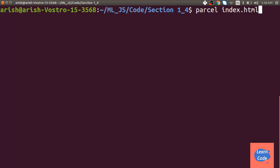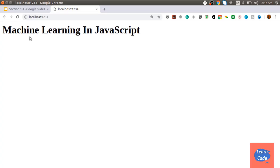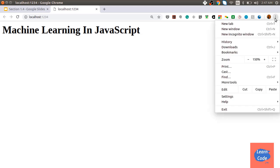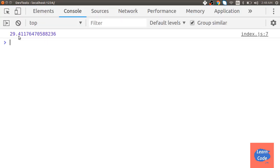Head back to the terminal and enter: parcel index.html. This starts the server at localhost:1234. When opened in the Chrome browser, I get 'Machine Learning in JavaScript'. Click on the three dots, then More Tools, then Developer Tools. Here it shows the value 29.4, which is the predicted value for the input variable of 80. The input and output were dummy variables, but if you are getting this value or a similar one, you have set up the environment correctly. If not, go back and check if you missed any step.